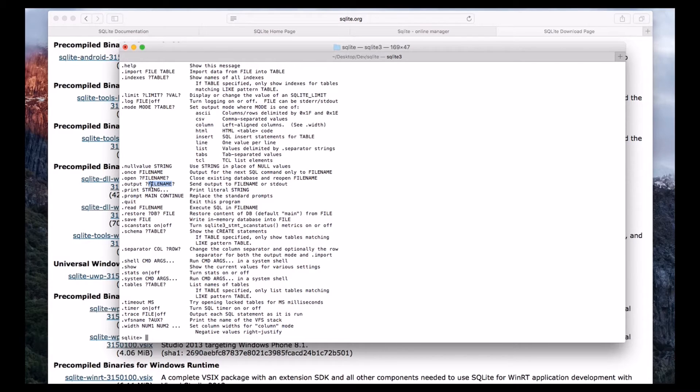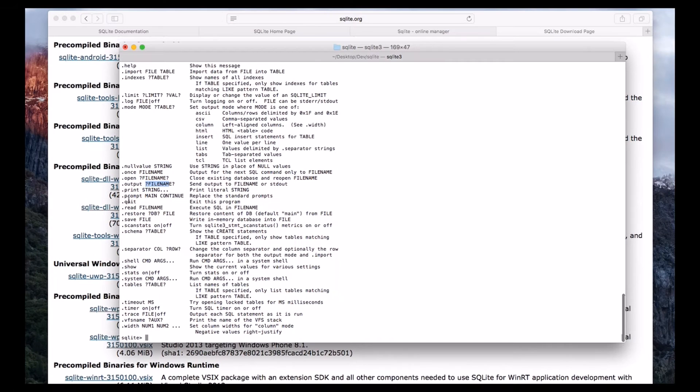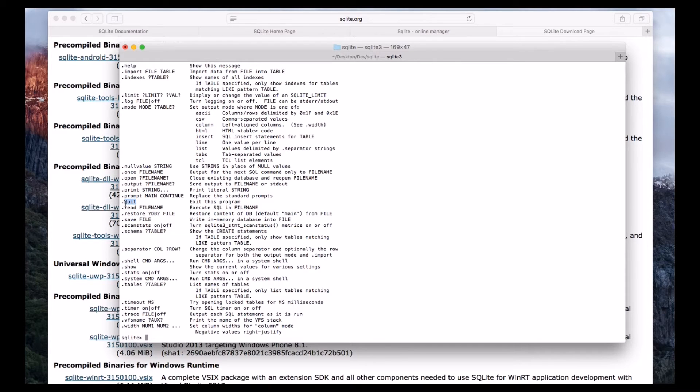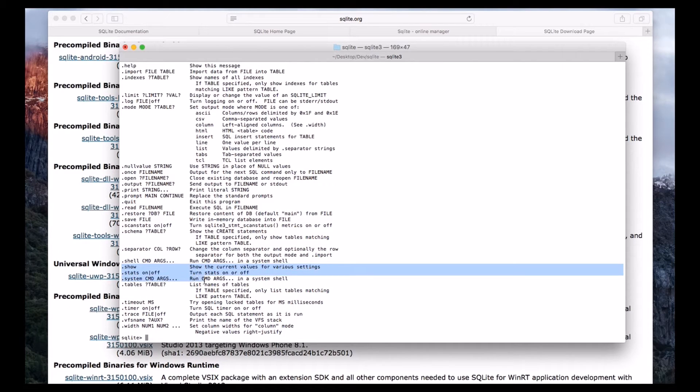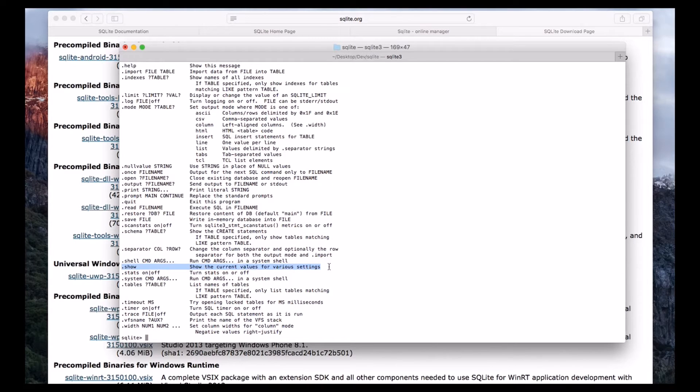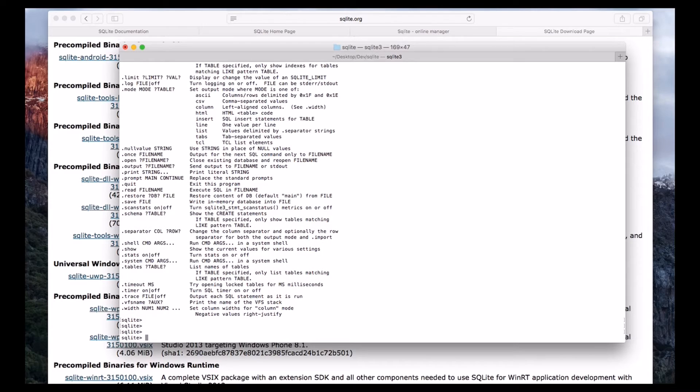It is something like we are redirecting the output to a particular file. And we can exit the program by using dot quit along with dot exit. Dot show is used to see the current values or the current settings. So we will see that.